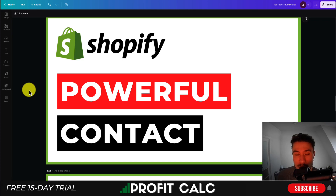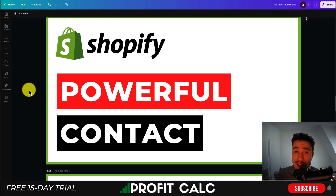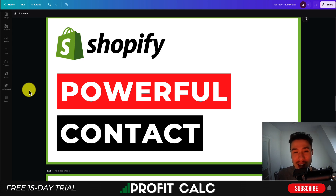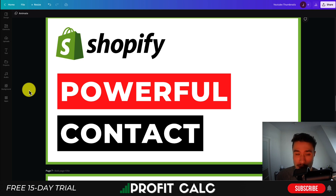In this video, I'll be showing you Shopify's powerful contact form builder app. This is a great app to create contact forms with a little more customizability, so when a customer is contacting you, you know exactly what they're contacting you about, rather than having to go back and forth, which can be a time-consuming process.